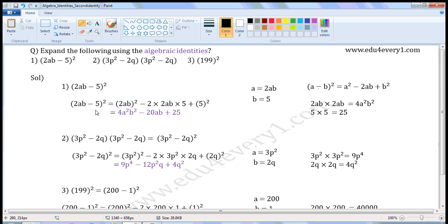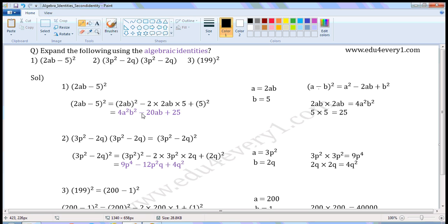So 2ab minus 5 whole square is equal to 2ab whole square minus 2 into 2ab into 5 plus 5 whole square. 2ab whole square means 2ab into 2ab. 2 into 2 is 4, a into a is a square, b into b is b square. So 4a square b square minus 2 into 2ab into 5.